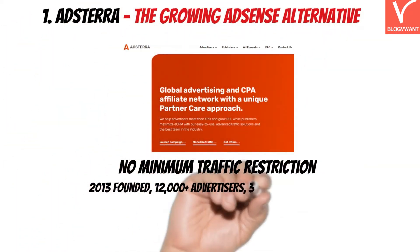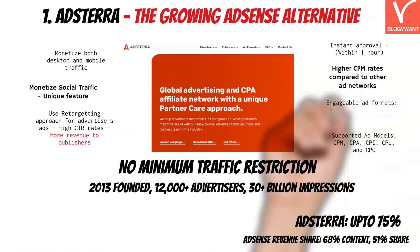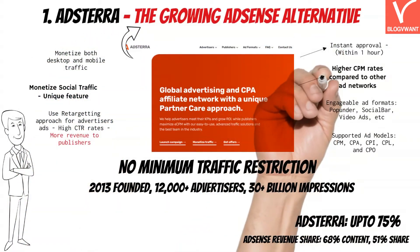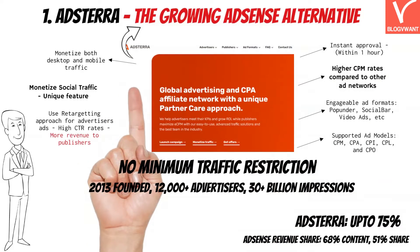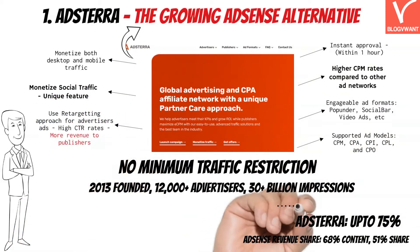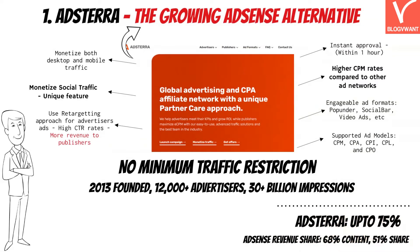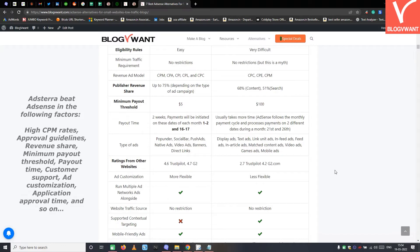AdSterra is the first AdSense alternative for small websites and low traffic blogs. It doesn't matter if your website records 100 visitors daily or monthly — you can apply for the AdSterra ad network anytime. AdSterra only expects quality content on your website. Some of the main highlights include instant approval, higher CPM rates, support for all major ad pricing models, support for highly engageable ad formats, and much more. Go through this table to learn where AdSterra beats AdSense.